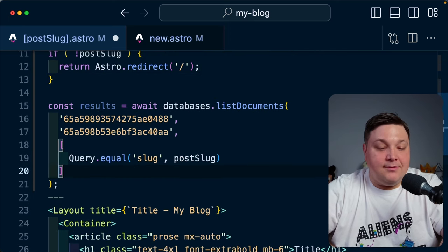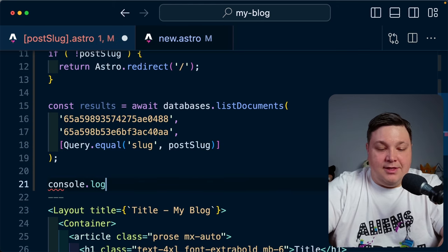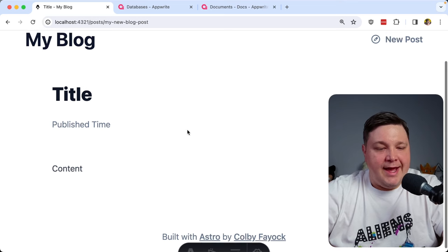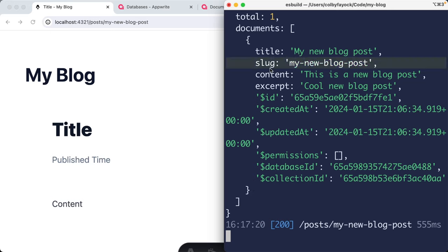Console logging the results, heading back to my page and opening the terminal, I can see I have my results, my document, and my new blog post was found by that slug. One thing to mention: if you have multiple documents with the same slug, you'll get multiple documents back. Make sure you have a mechanism to check if a slug already exists before creating a new document, giving the author the opportunity to fix it to something unique.